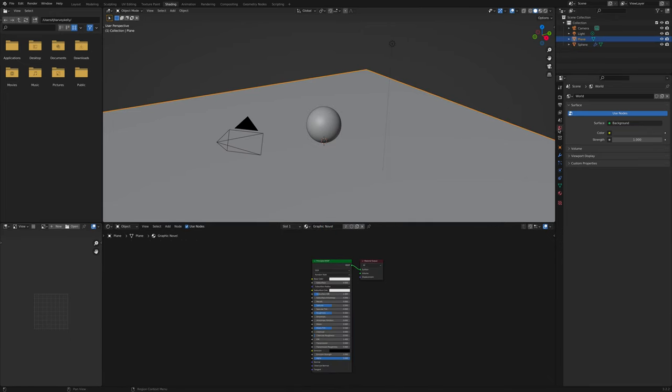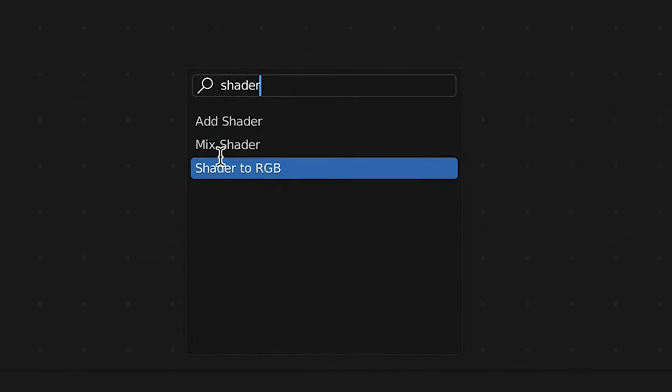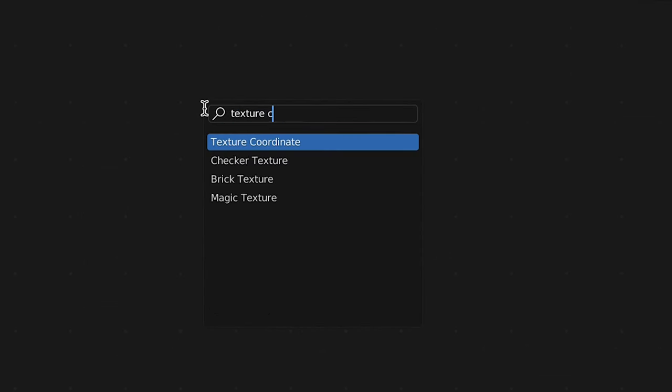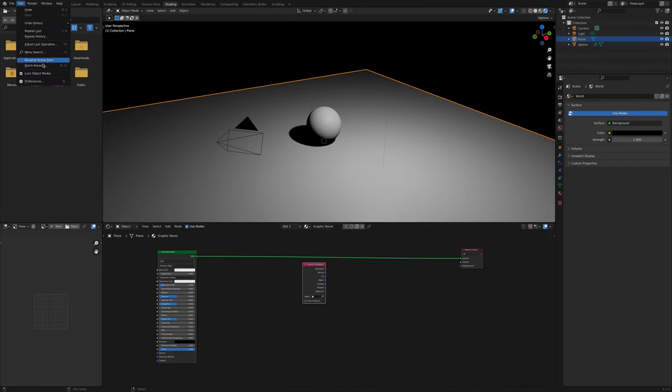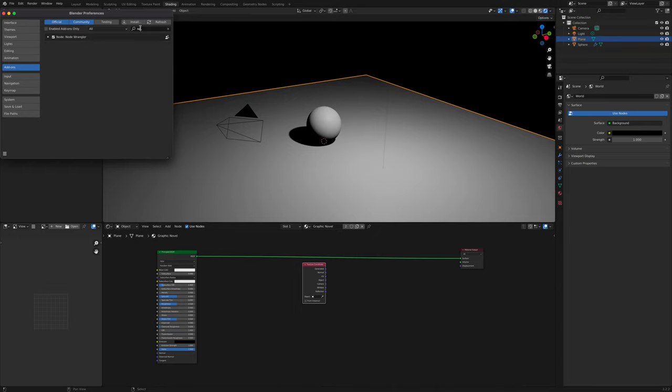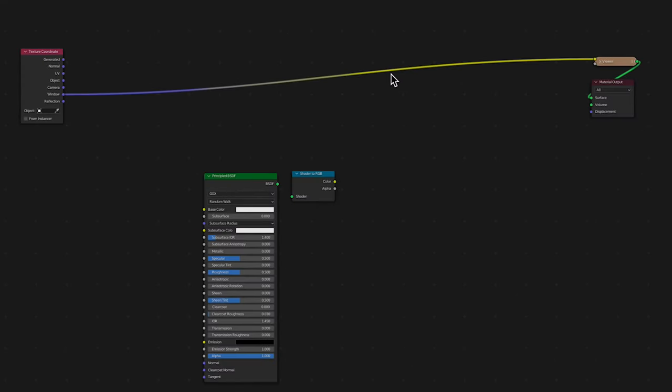Go to the red world tab at the right hand side and set the color to black. Press Shift A and add shader to RGB. Press Shift A again and add texture coordinate. You're also going to want to make sure that Wrangler is set on in preferences. Next, we'll just add a viewer. Hold Shift and Control on the texture coordinate and left click so that the window connects to the viewer.